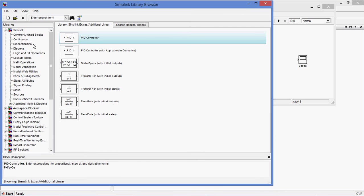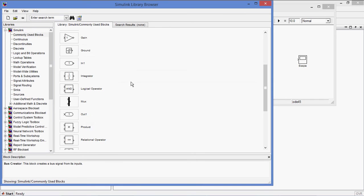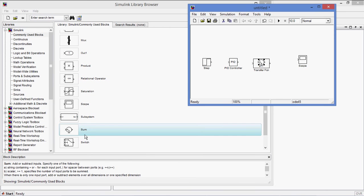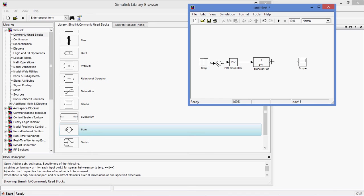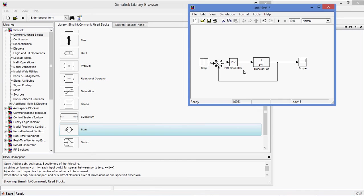And you need a sum which is available in commonly used blocks. Now connect them. Input is connected here, and the error is connected to PID and you have a system of plant and given to the scope. And I am taking the feedback from here, like this, and with the feedback of negative feedback, negative sign. Apply.